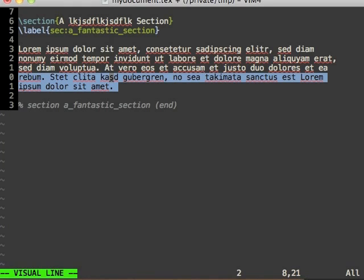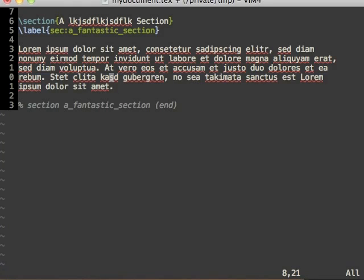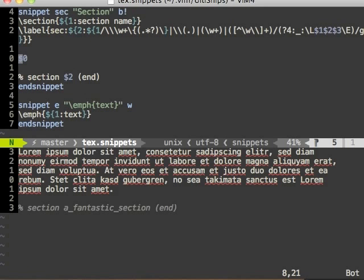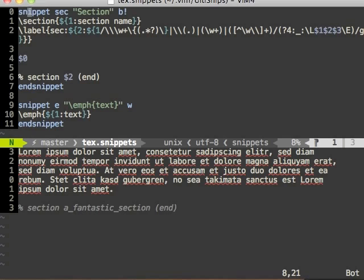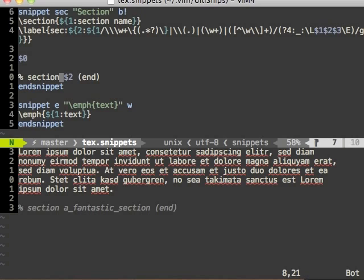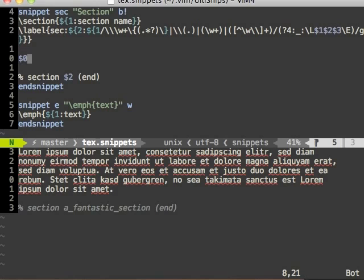Let's edit the text snippets by using UltiSnipsEdit. This is how the section snippet currently looks. We have the first tab stop which contains the section name. Then a convoluted transformation which makes the label. And here in the end, we have the mirror that repeats the name of the section. And here in between, we have the zero tab stop.